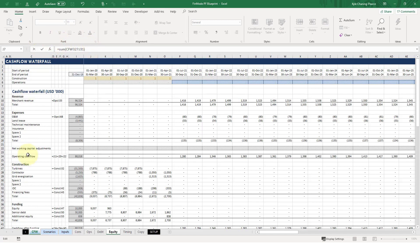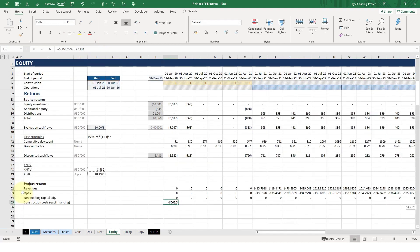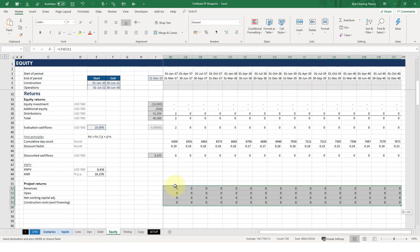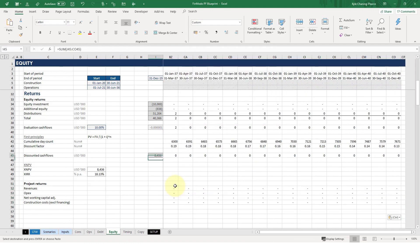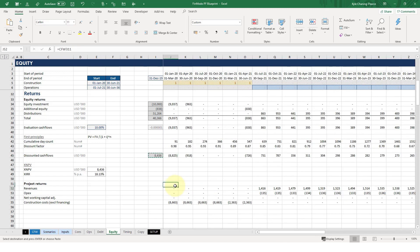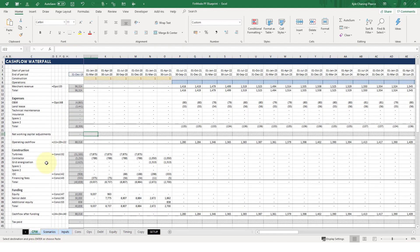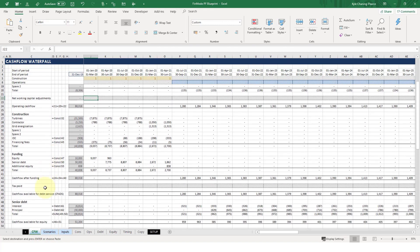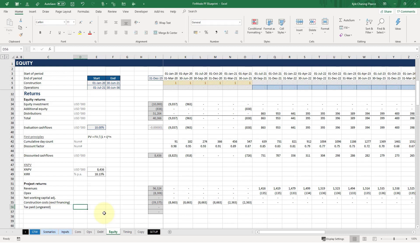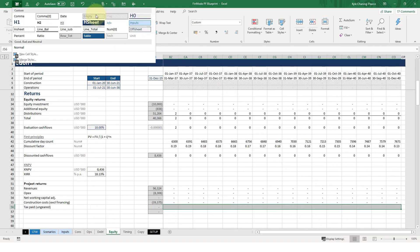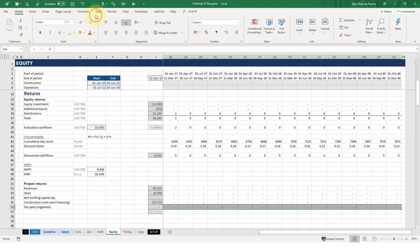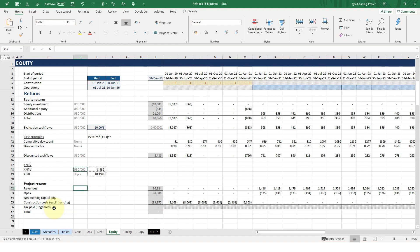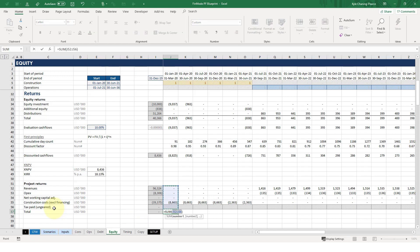You would have seen excluded IDC, excluding financing fees. Just format these. What else? As we come down the waterfall, tax paid. So tax paid. However, this is on an ungeared basis, i.e. no financing assumed. And unfortunately, we haven't done that calculation. So that's empty. And that's pretty much it. So let me sum that up.